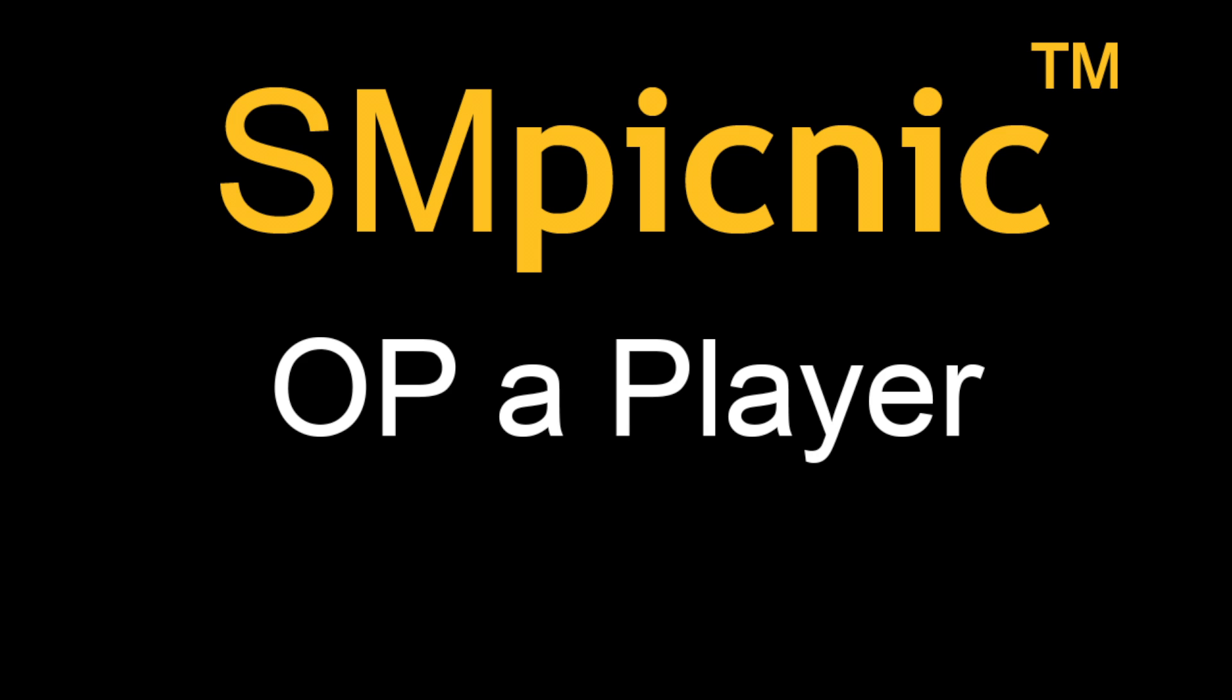Hey everyone, Matt here. Today I'm going to be teaching you how to op a Minecraft player in SM Picnic.